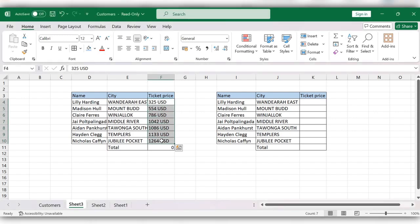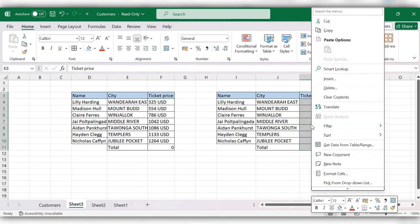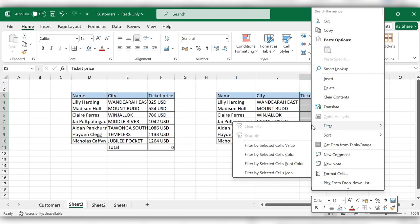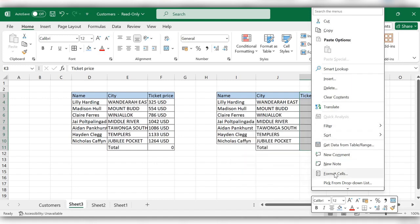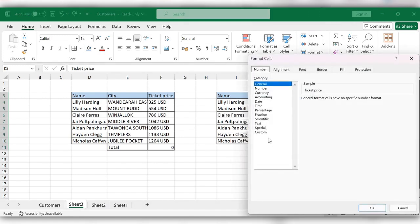Select the empty column, right click, Format Cells, click on Custom.